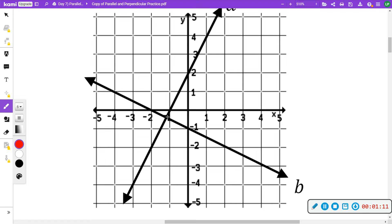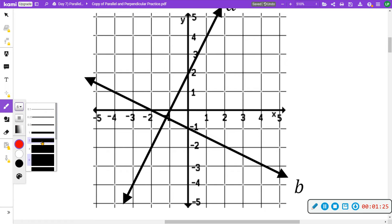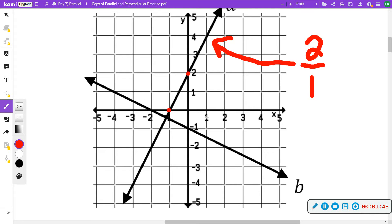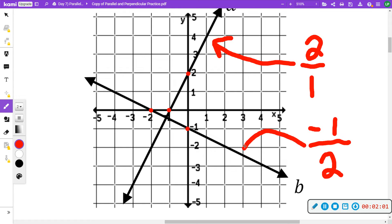Now these lines look perpendicular, which means they form 90 degrees. To confirm, we find two points. Here's one on this line and one on the other. When you look at the slope, it goes up two over one, so the slope for this line is two over one. When I look at the other line's slope, it goes from here to there — this time the slope is down one over two, so it's negative one over two.